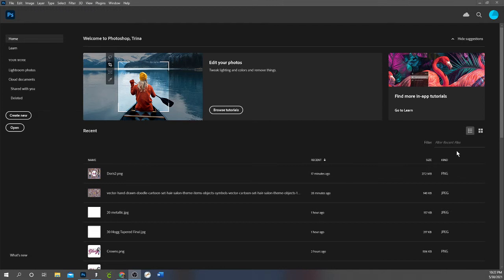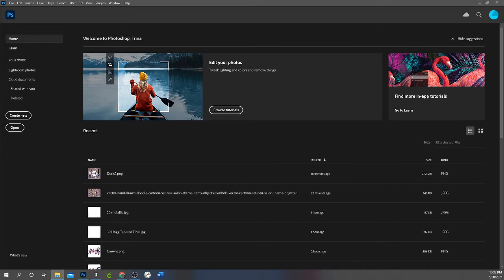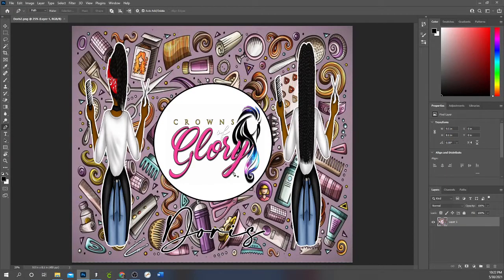What I do is I design in a program called Vinyl Master. I received that program with a vinyl cutter that I purchased a couple of years ago when doing epoxy cups. And I design everything in there until I get more familiar with Photoshop. What I do is I create my image in Vinyl Master, I size it while it's in Vinyl Master to the size that I want it to print, and then I drag and drop it into Photoshop.